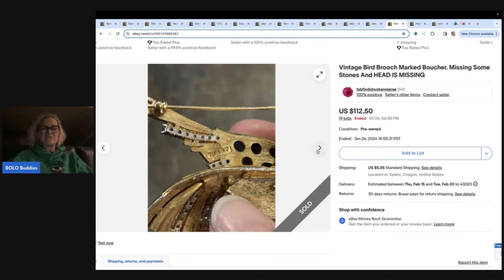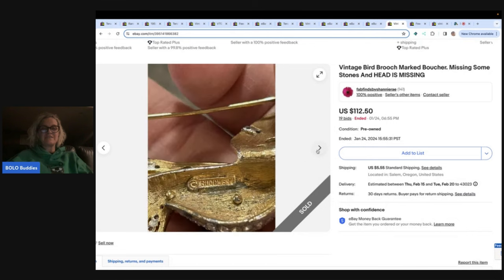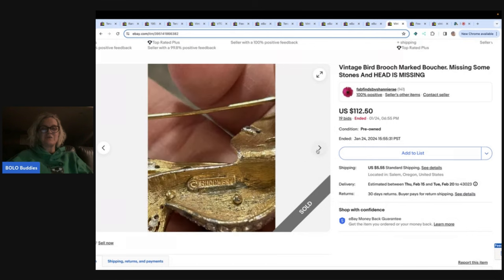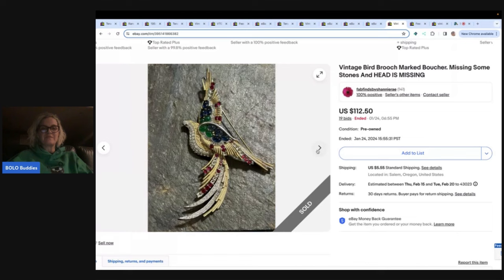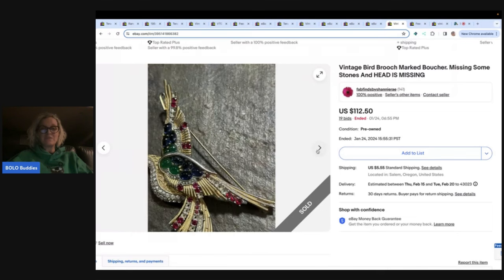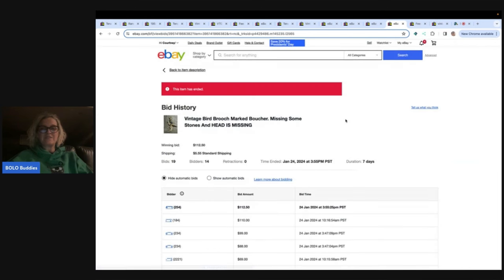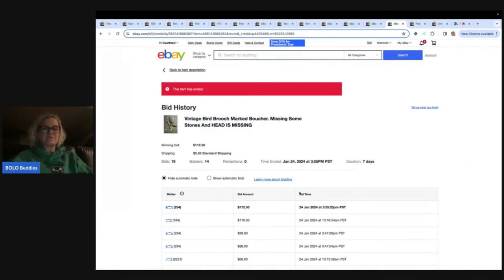Let's look at the pictures. There's your mark. There's your mark. It's missing the head. Would you have listed this? Let me know in the comments. Here we go. Let's look at the bid history.